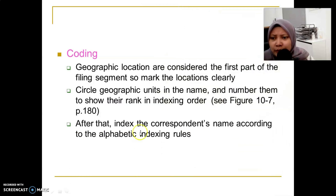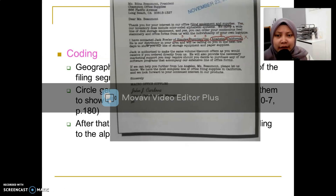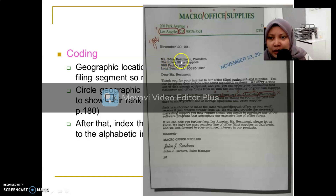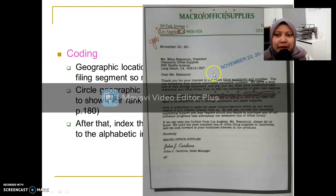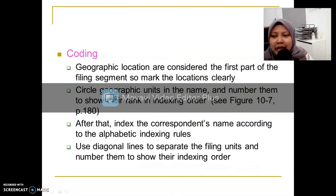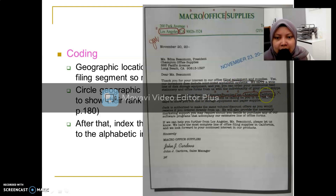After ranking the geographic units in order, we look at the corresponding name according to alphabetic indexing rules — rule one through rule seven. For example, the name shown is Miss Edna Buman, President. You need to do the indexing for this name. For the geographic filing method, we have geographic units and we also need the additional name of the correspondent. Use a diagonal line to separate the filing units and number them to show their indexing order — not only the personal name but also the business name is used.